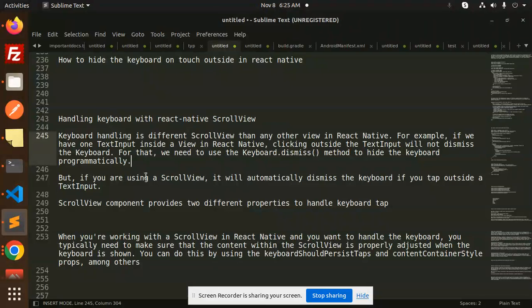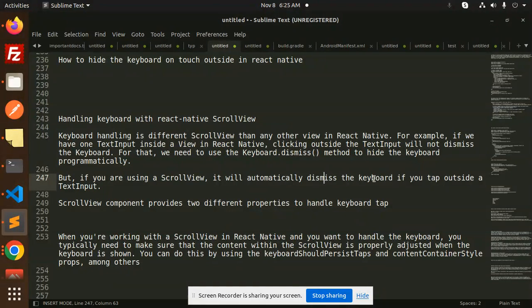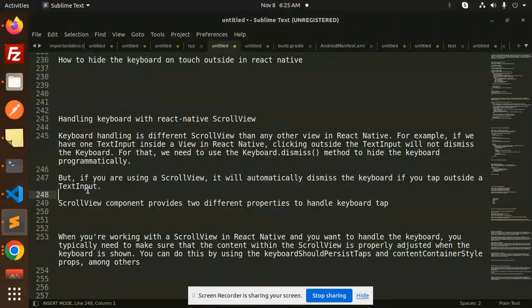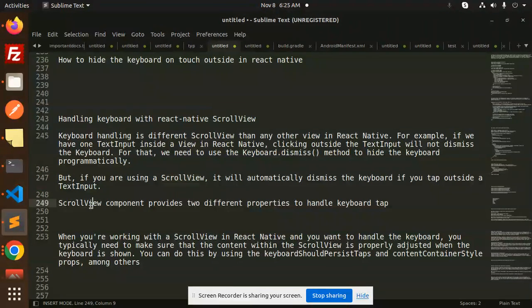But if you're using ScrollView, it will automatically dismiss the keyboard if you tap outside the text input. The ScrollView component provides two different properties to handle the keyboard tap.